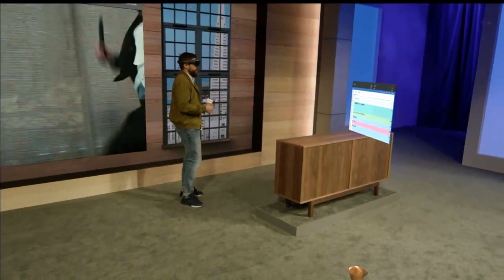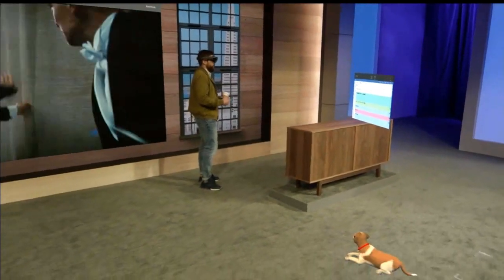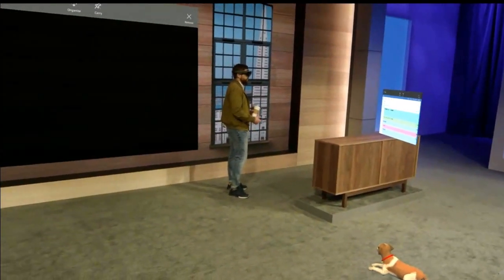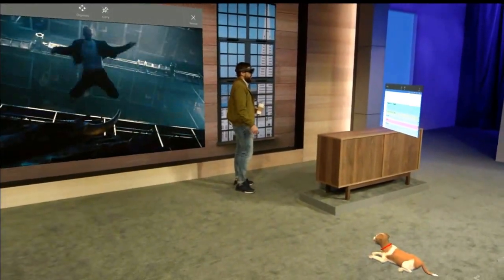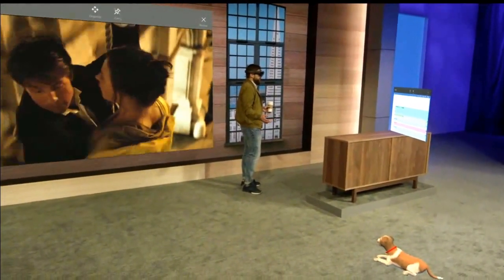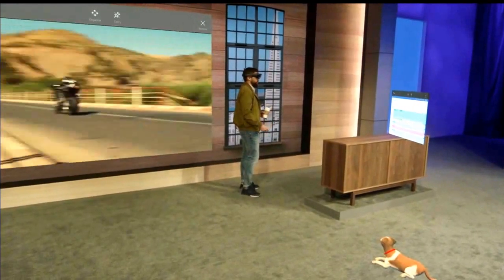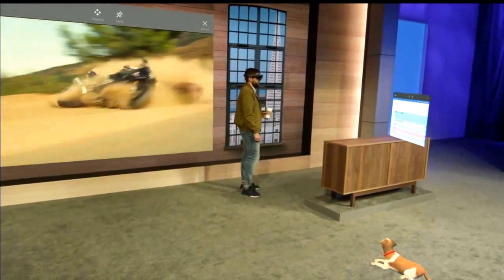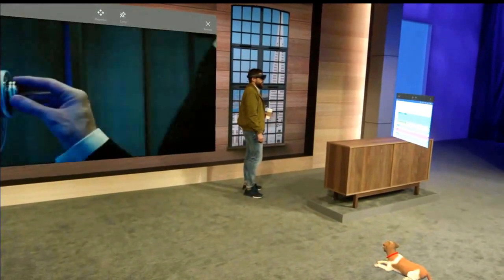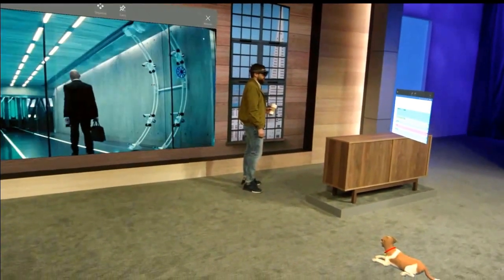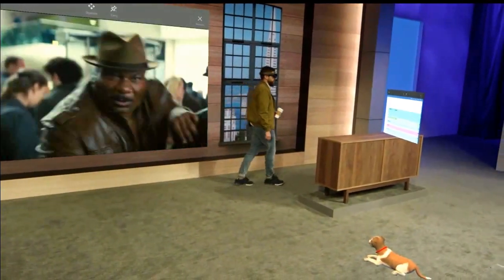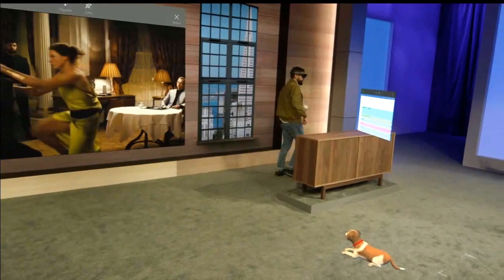We're discovering uses for holograms every day. We know with all of you here at Build putting your minds towards it, we're going to be discovering new uses every second. I hope you have an inspiring time at Build. We'll see you out there. Thank you, Darren.